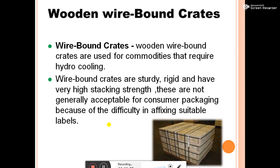Wooden wire-bounded crates are used for commodities that require hydro cooling. They are sturdy, rigid, and have very high stacking strength. However, they are not generally acceptable at consumer packing houses because of the difficulty in fixing suitable labels.